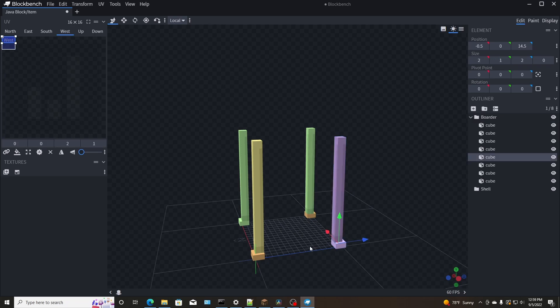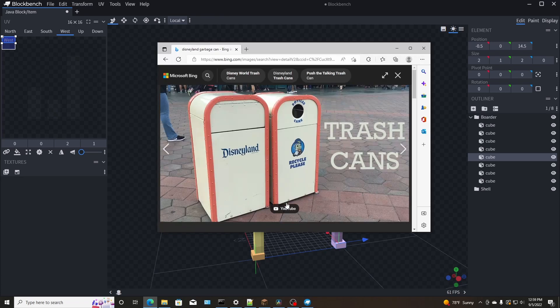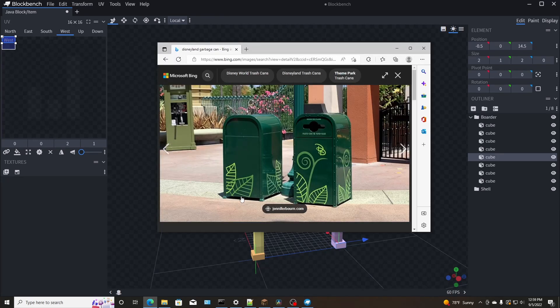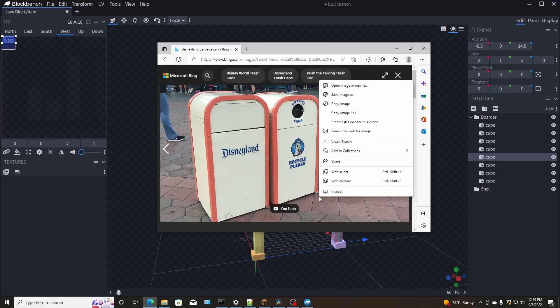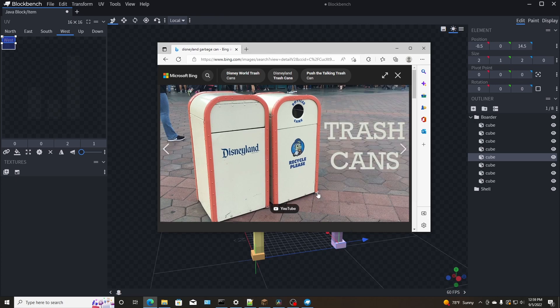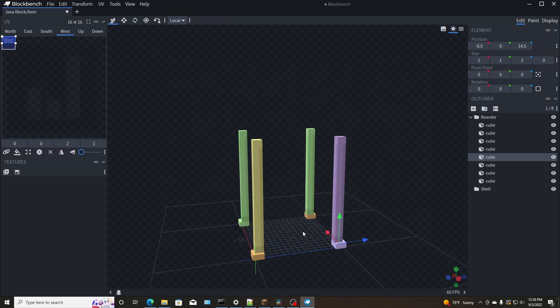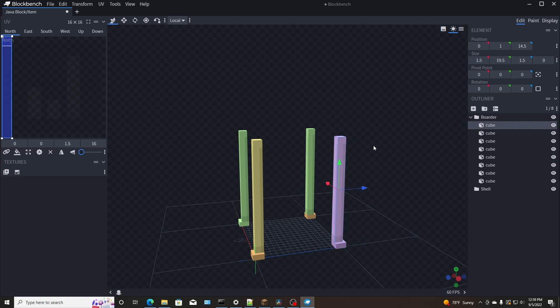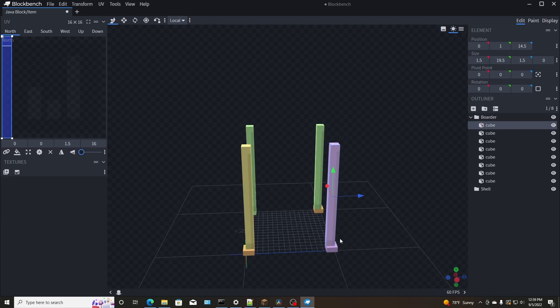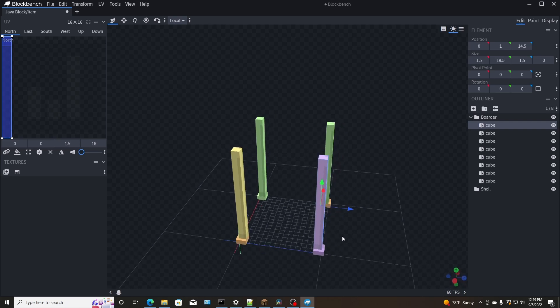And I'm going to make it about 19 and a half pixels tall, give or take, because I'm going to add a little bit of feet here. The little feet down at the bottom. So I'm going to add a little bit of feet and I'm going to make it 19 and a half tall by one and a half by one and a half.